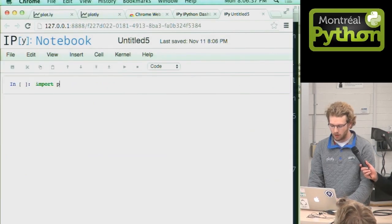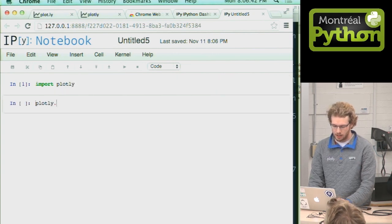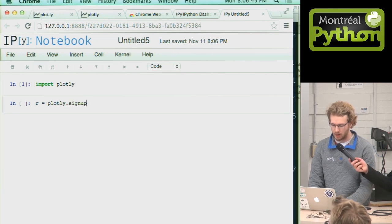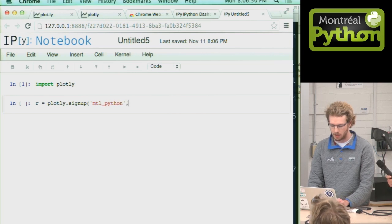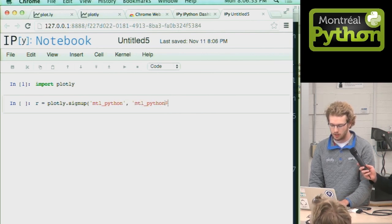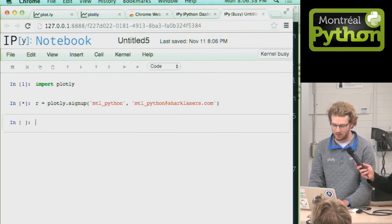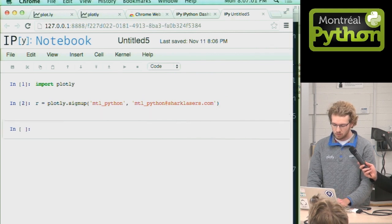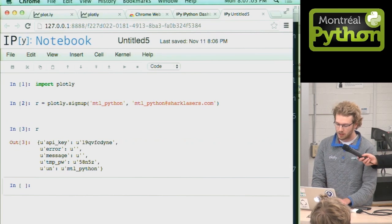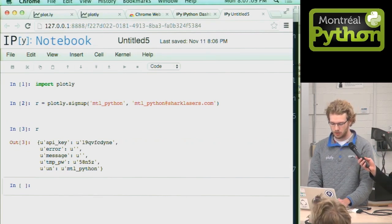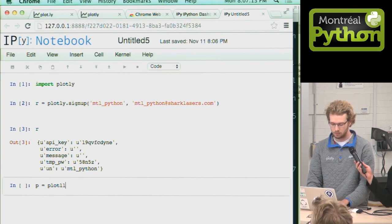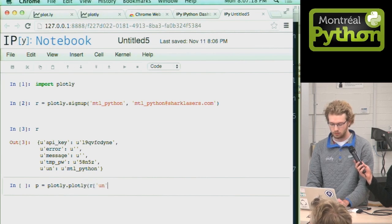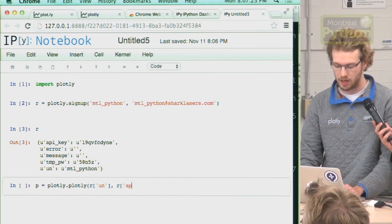You have already installed Plotly with pip and import it. You can sign up to our service with the API. Let's just make a new account called Montreal Python and use a fake email address called Montreal Python at sharklasers. Plotly returns with an API key, a temporary password. Now we can get going. Let's initialize a Plotly object with our new username and our newly assigned API key.